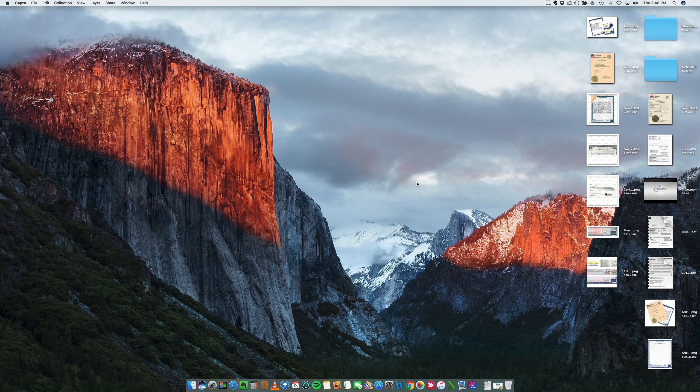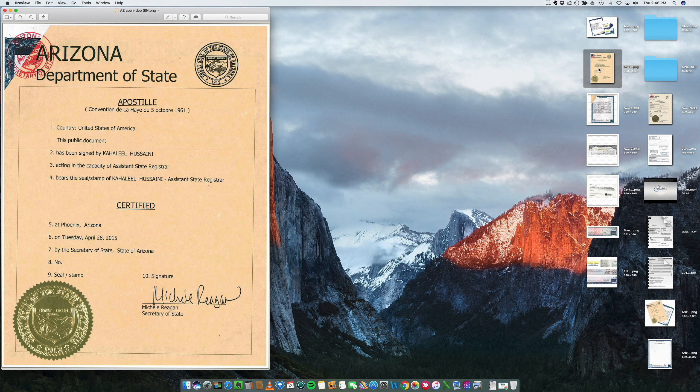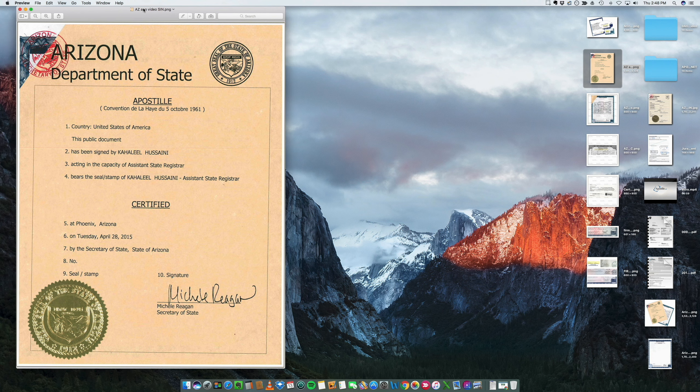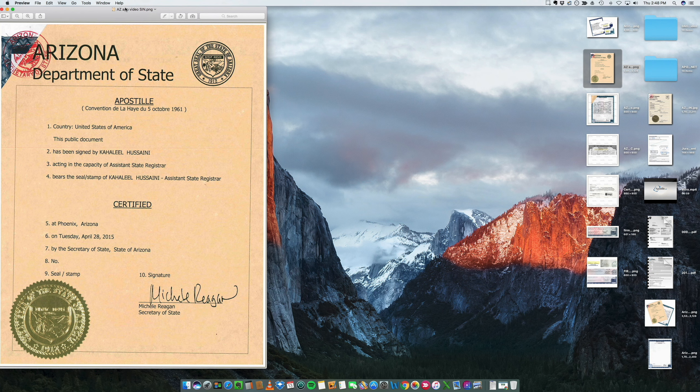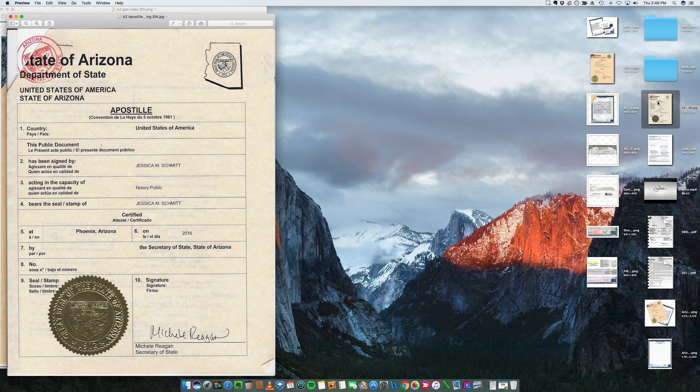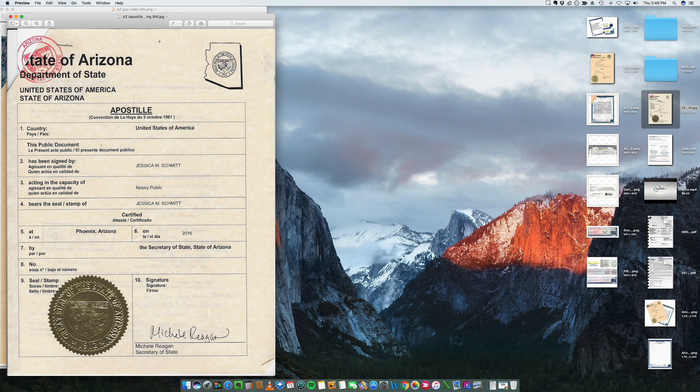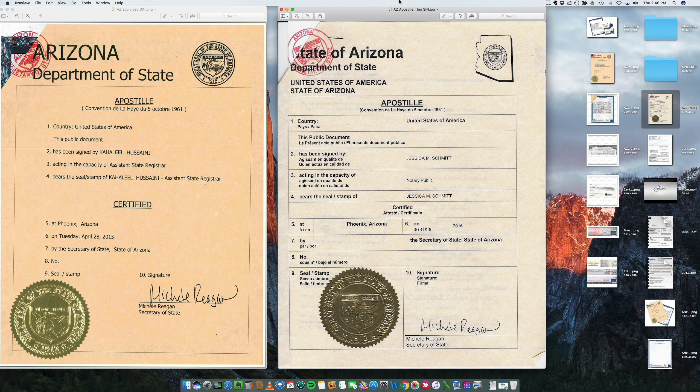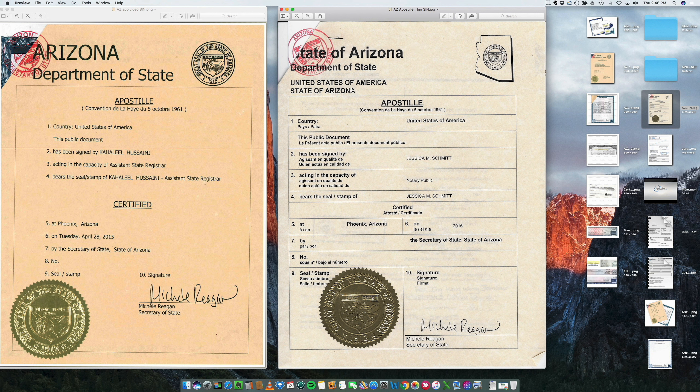I'm going to show you first the old version of an Arizona apostille. This is how they used to look. And since last year, they updated to this. So if you're used to seeing something like this, now they look like this. They have the exact same value.